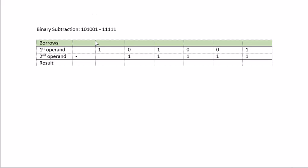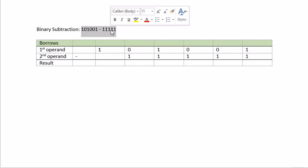Okay, let's do binary subtraction. We are doing this expression here, 101001 minus 1111.